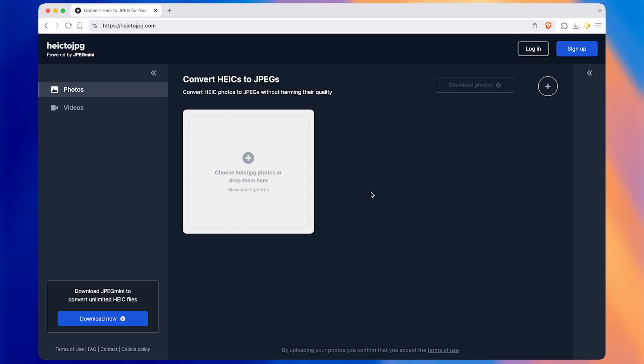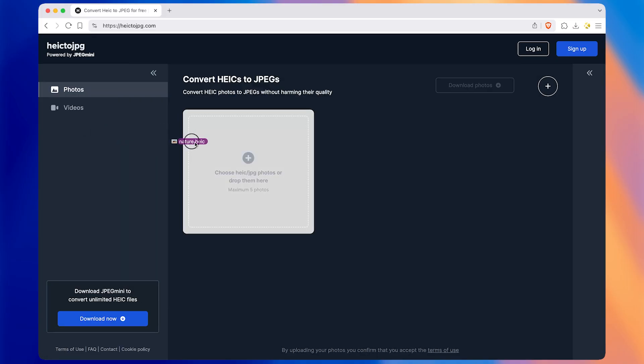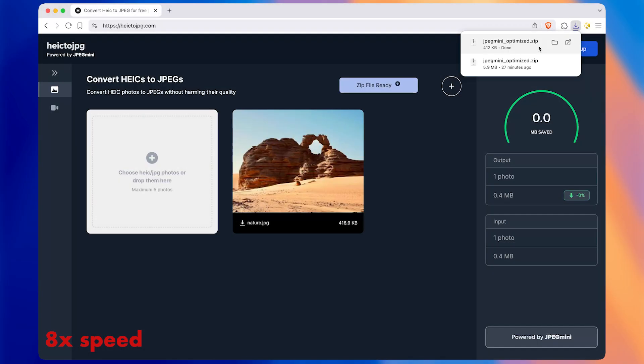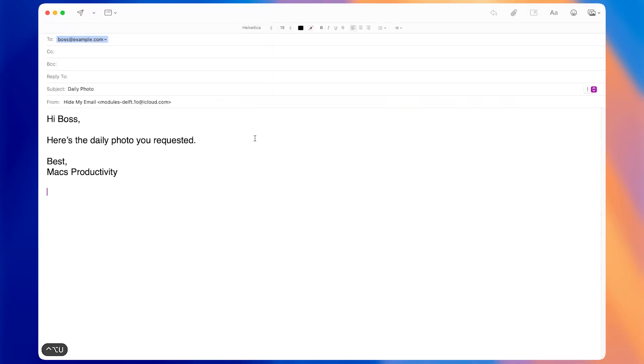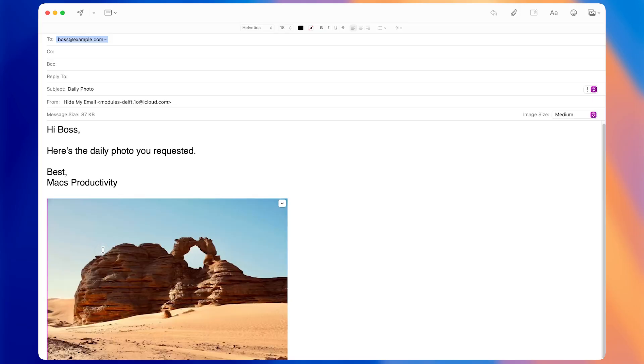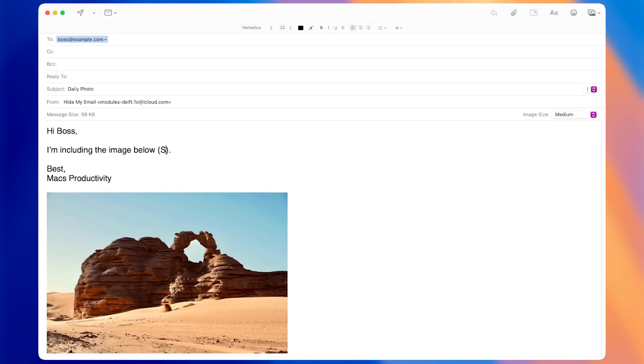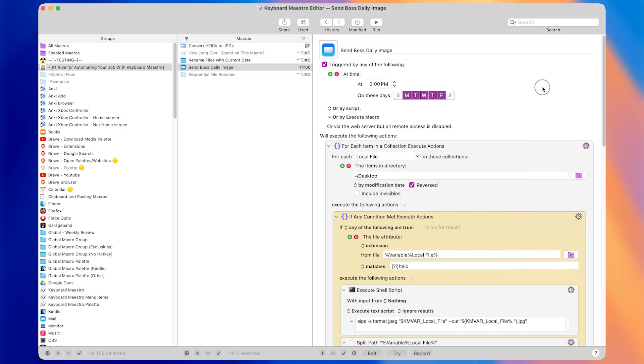Let's say that every day you go to your desktop, convert the most recent HEIC file to a JPEG, add the date to the file name, and send it in an email to your boss all before 3 p.m. There's a lot of room for human error here. You could forget to convert it to a JPEG, or you could type the date wrong, or you could forget to send the email before 3 p.m.